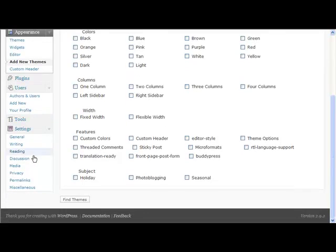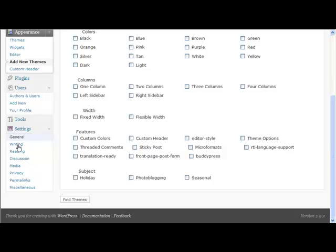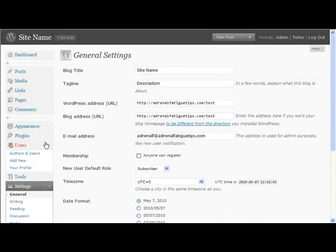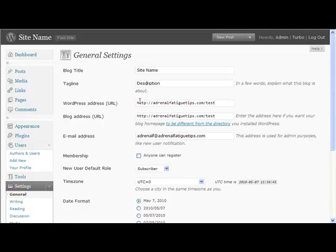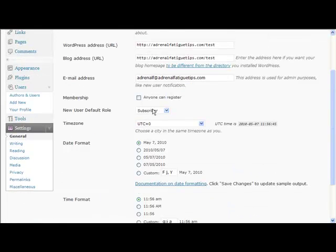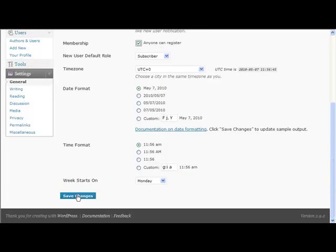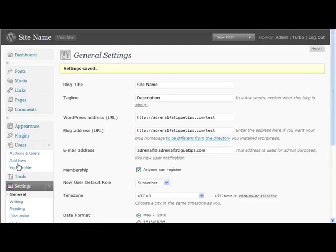Now under settings, you've got some changes that you need to make here. Again, this is where you change your site name and tagline. You can let anyone register and just save the changes when you've done it. If we next go to writing, and the writing again you can change all these.